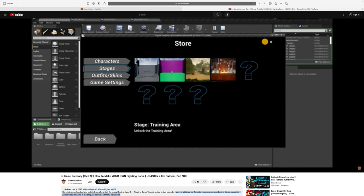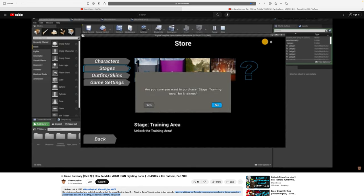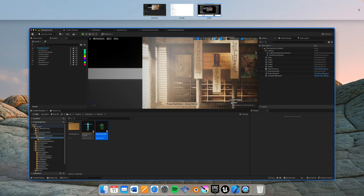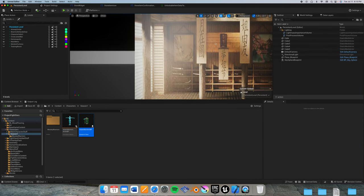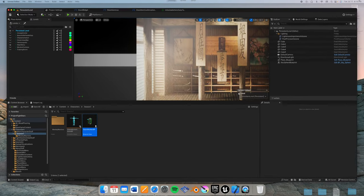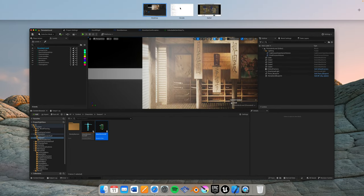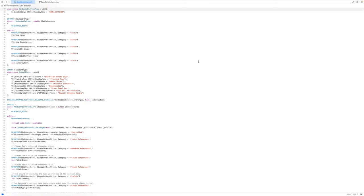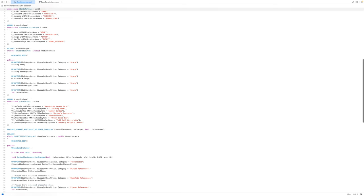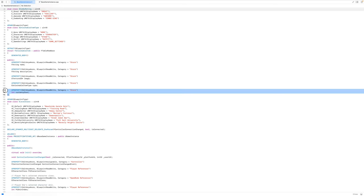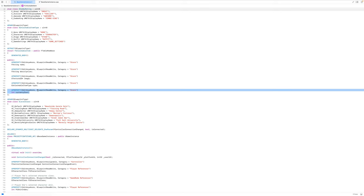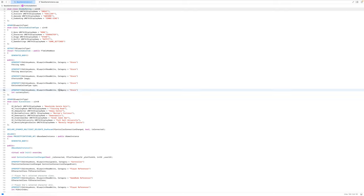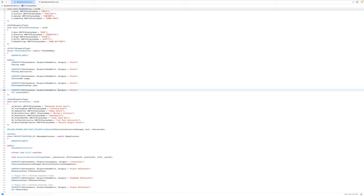Let me tell you, that is not really what I'd like to see. Now with regards to the C++ coding, it just simply had a new variable called currency cost, an integer variable. Has the typical old U property edit anywhere, blueprint read write, in the category equaling store.